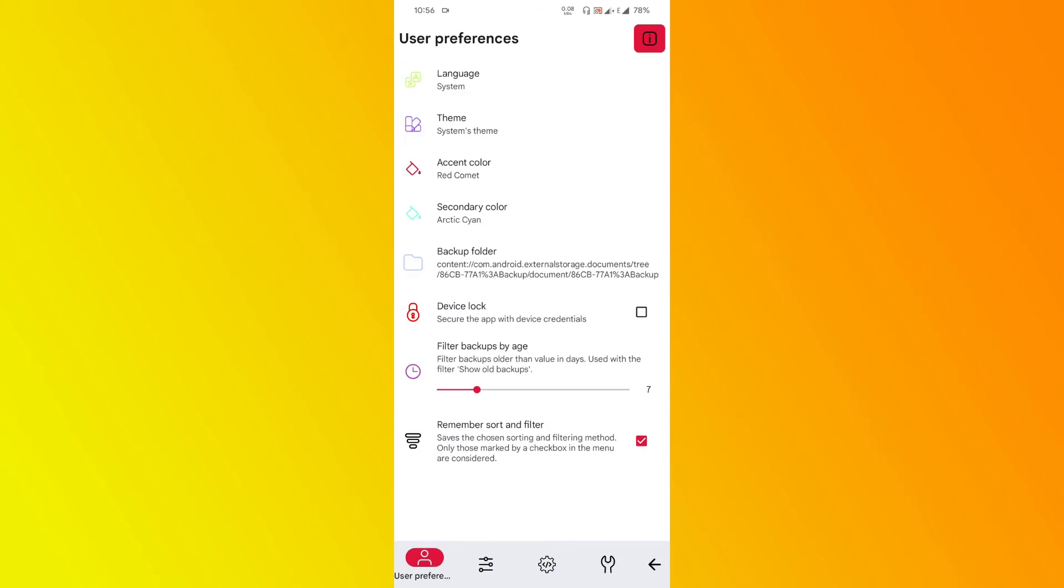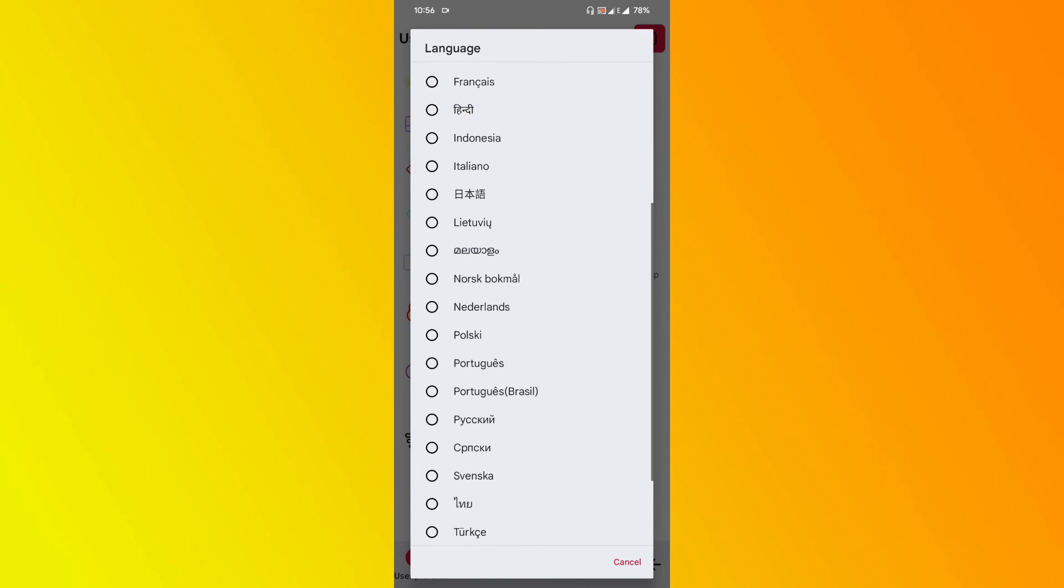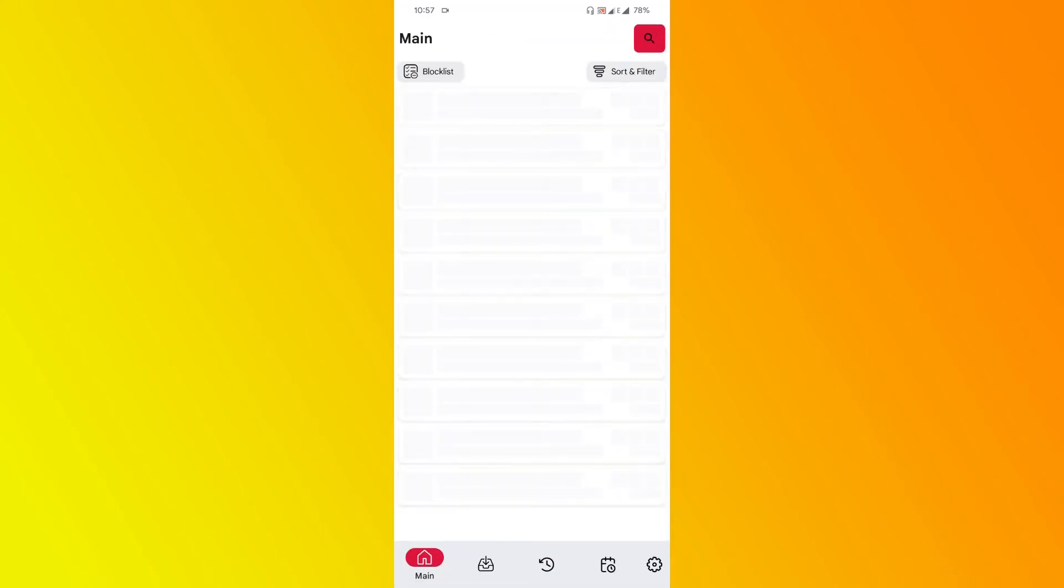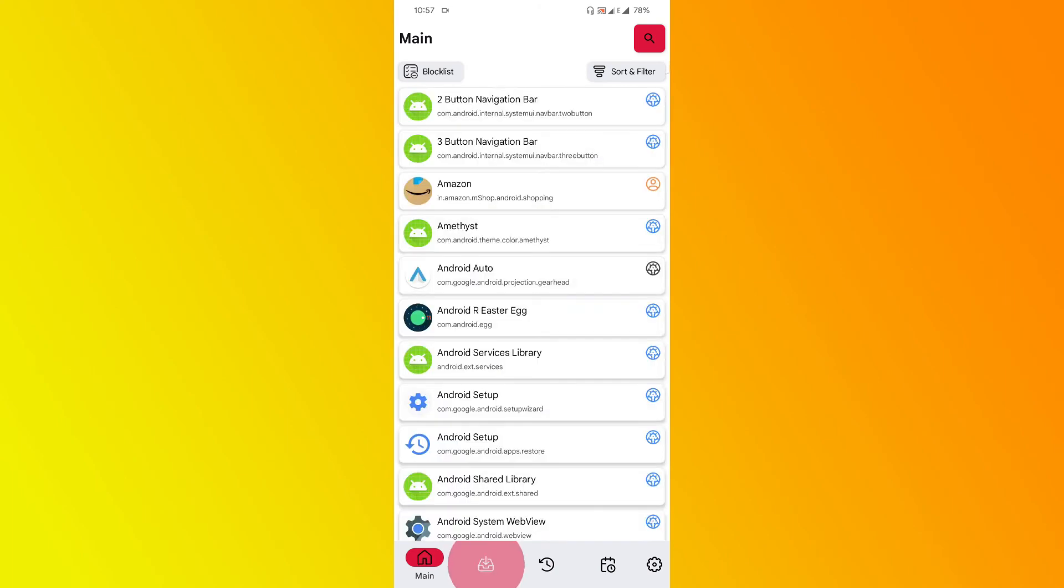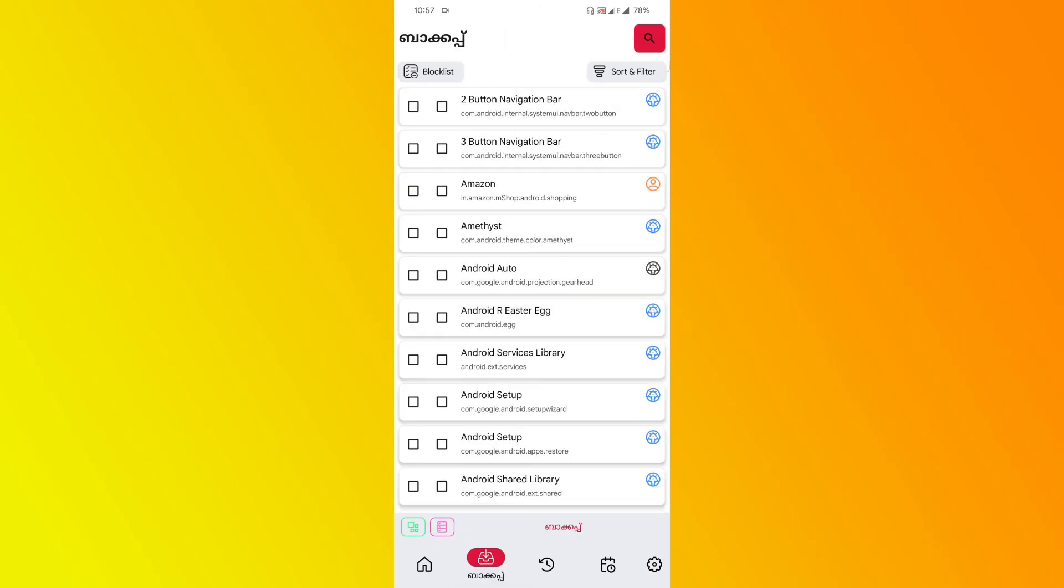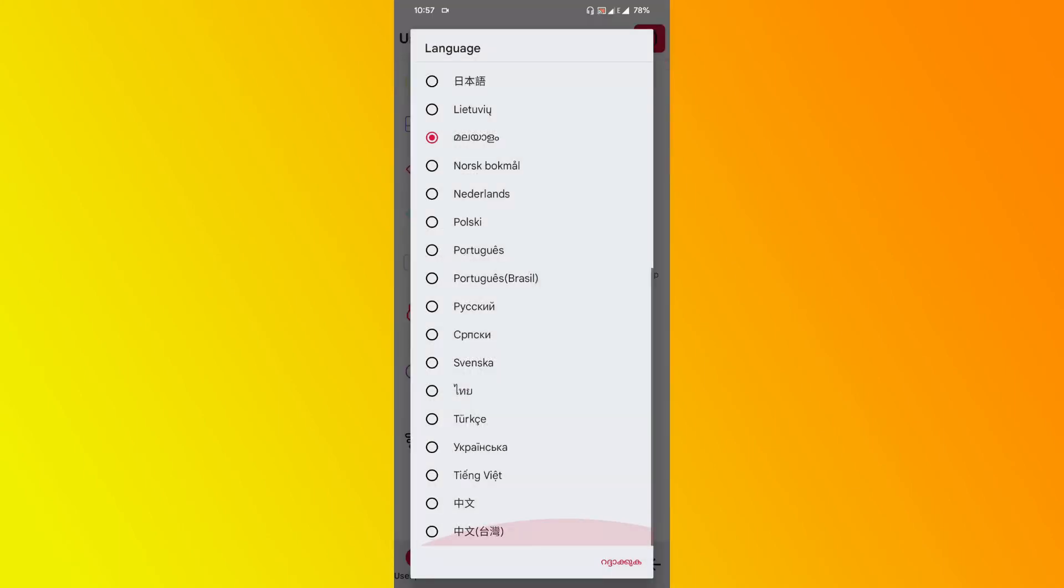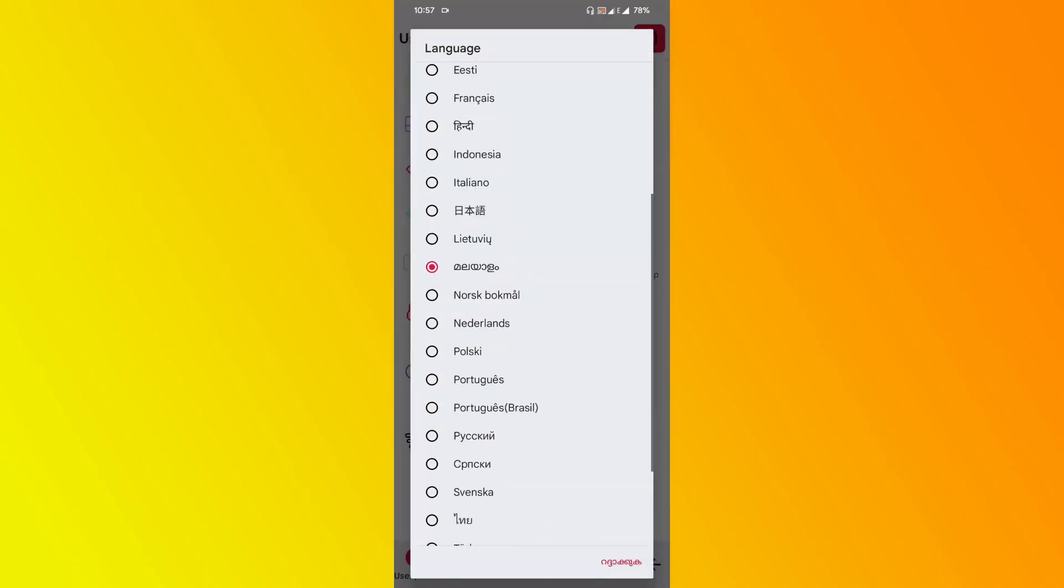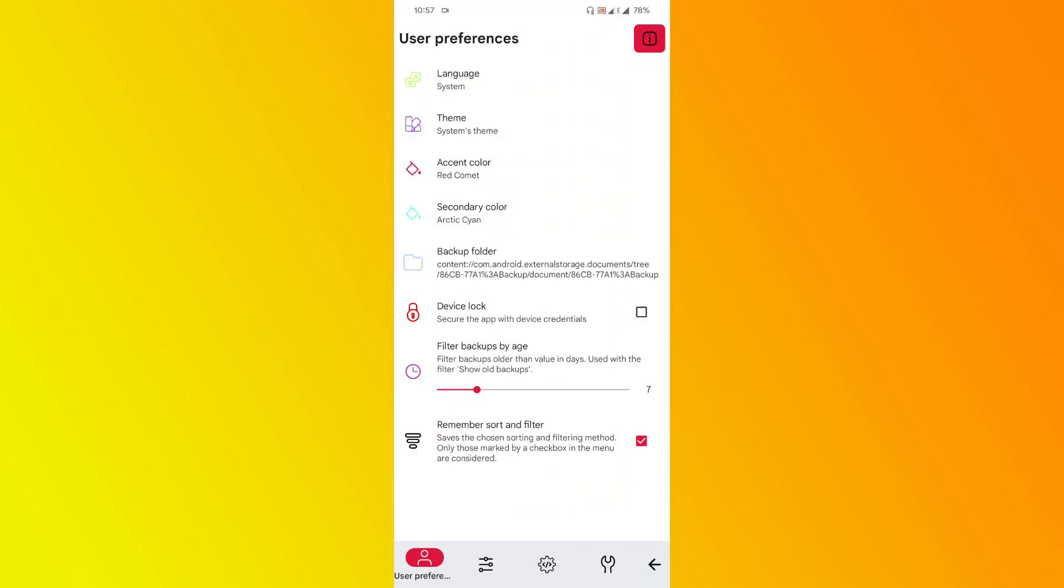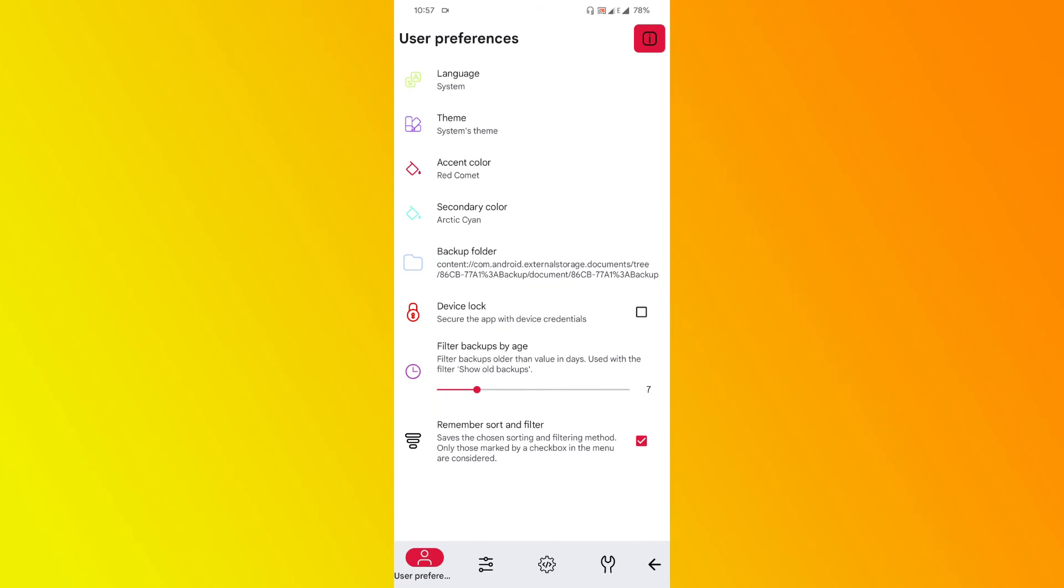In the settings page, you're given first the user preferences. Let's see what languages it has. It has almost every language available—even my mother tongue is here, Malayalam. Let's try that. As you can see here, backup is written in my mother tongue. That's really cool. You get a lot of languages, which is really easy to use.